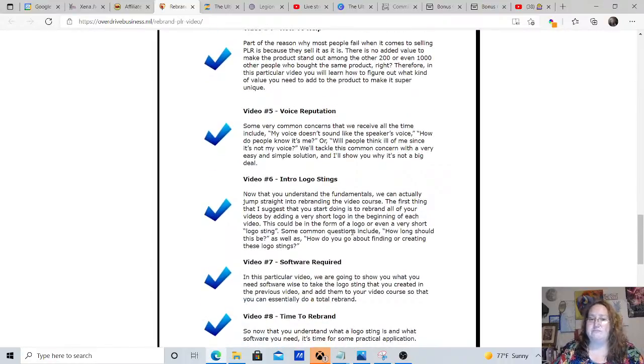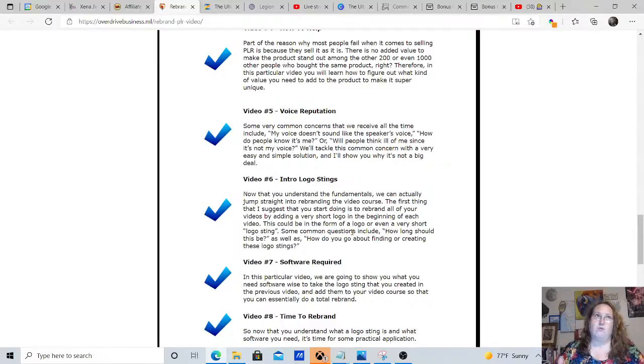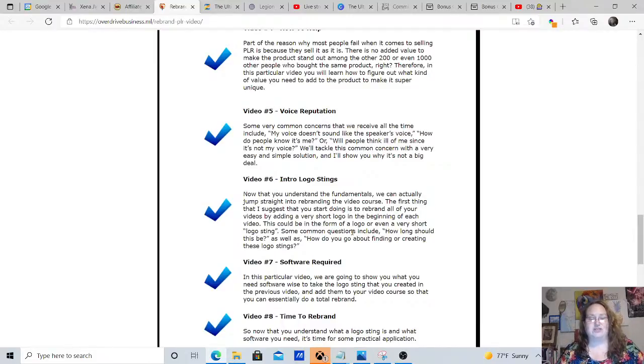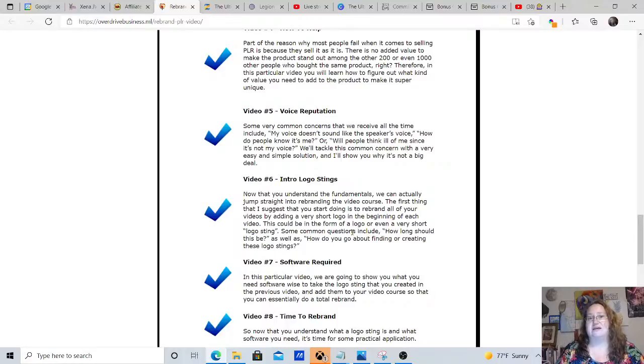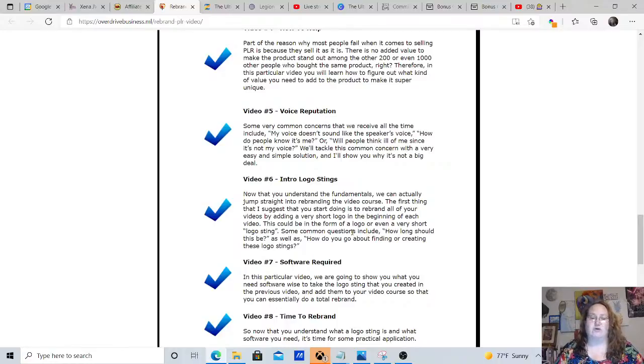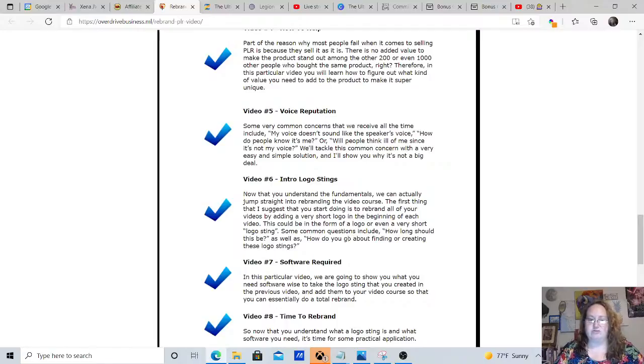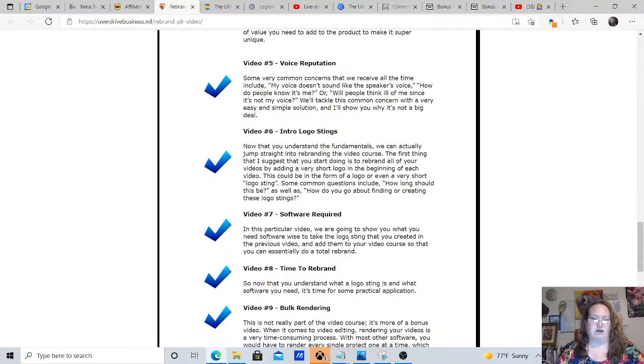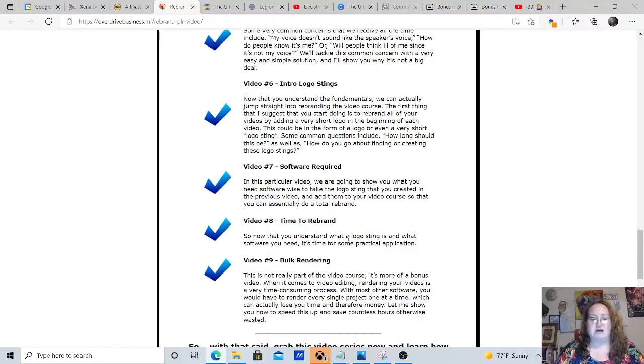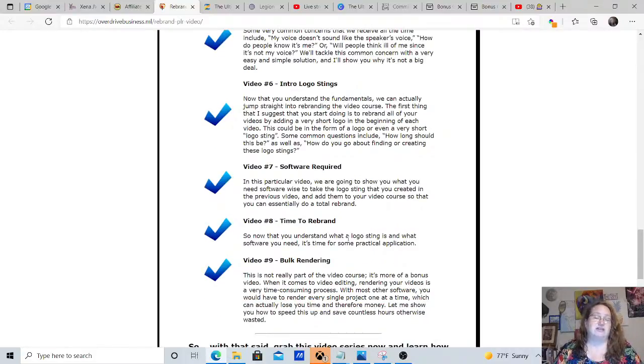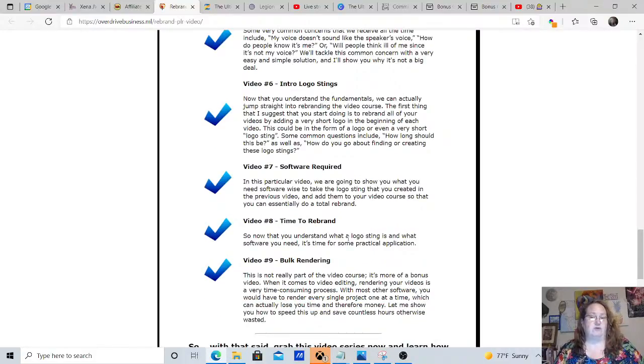Voice reputation is also going to be covered because some people worry about, well, my voice doesn't match the voice on the product that I'm selling. Is that a big deal or not? So they're also going to go over that with you. Intro logo stings. They want you to understand the fundamentals of it. The software that's required to actually be successful in rebranding your PLR products.